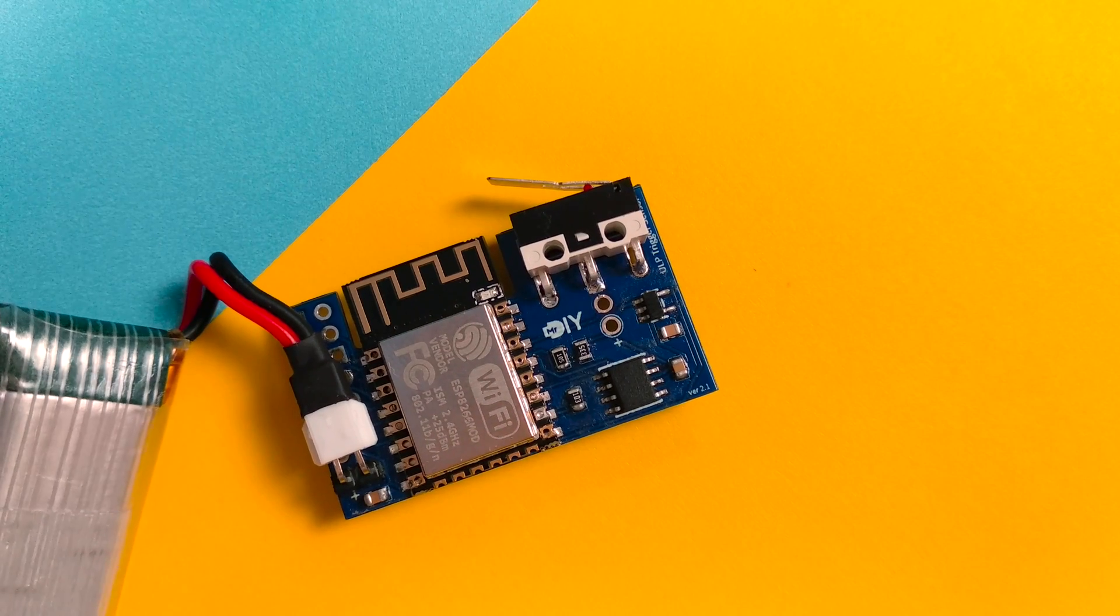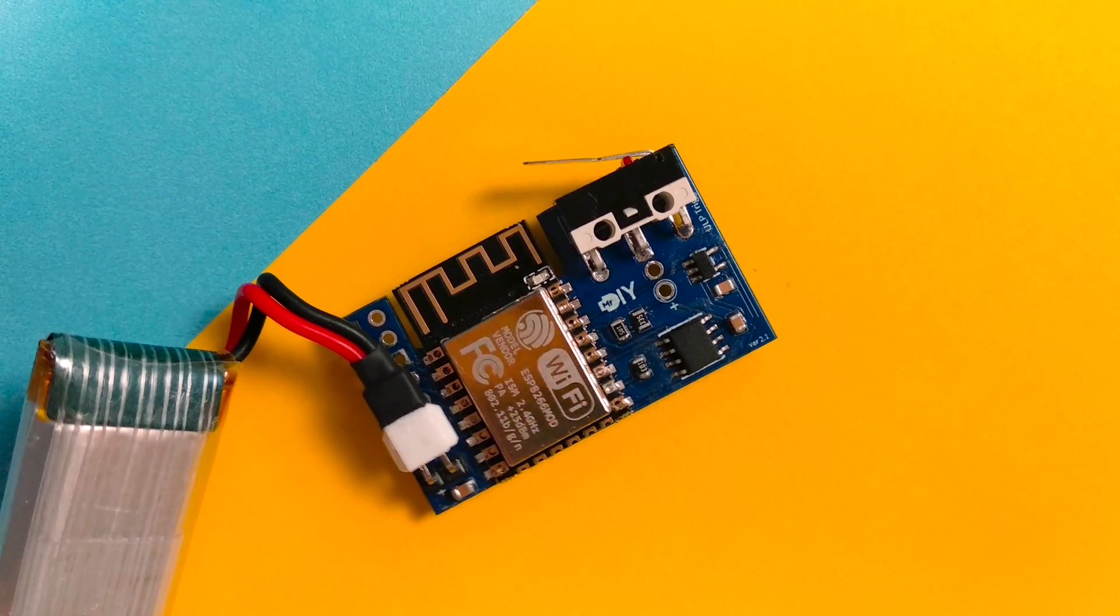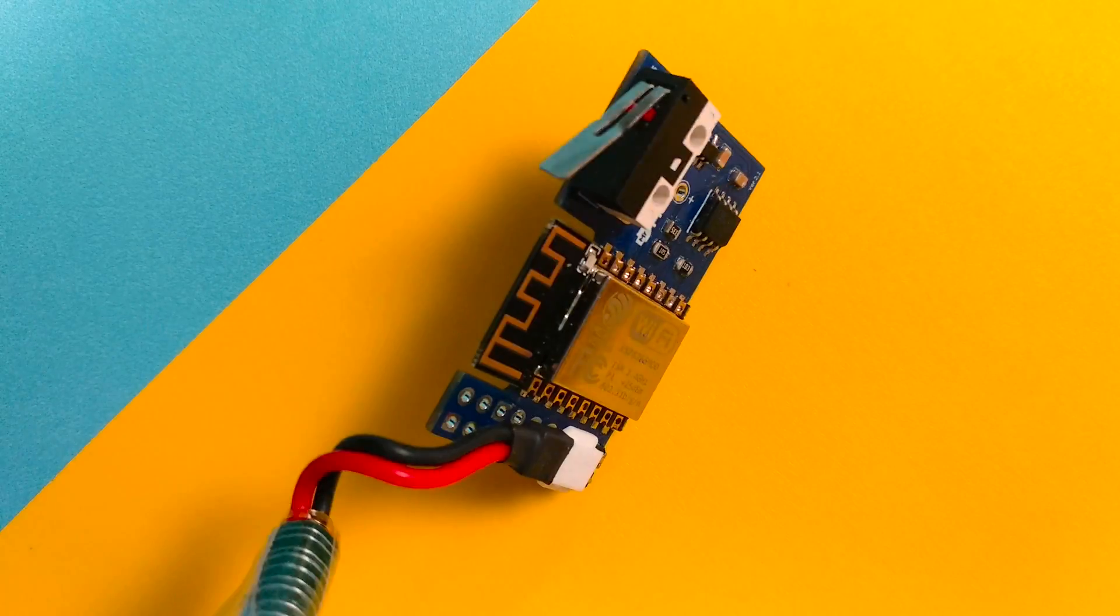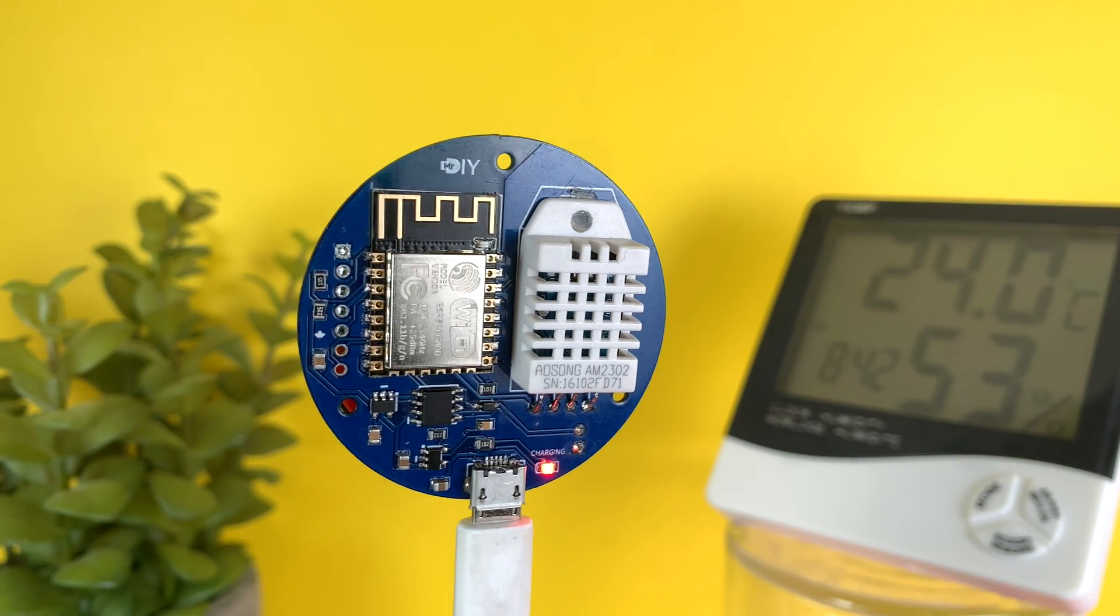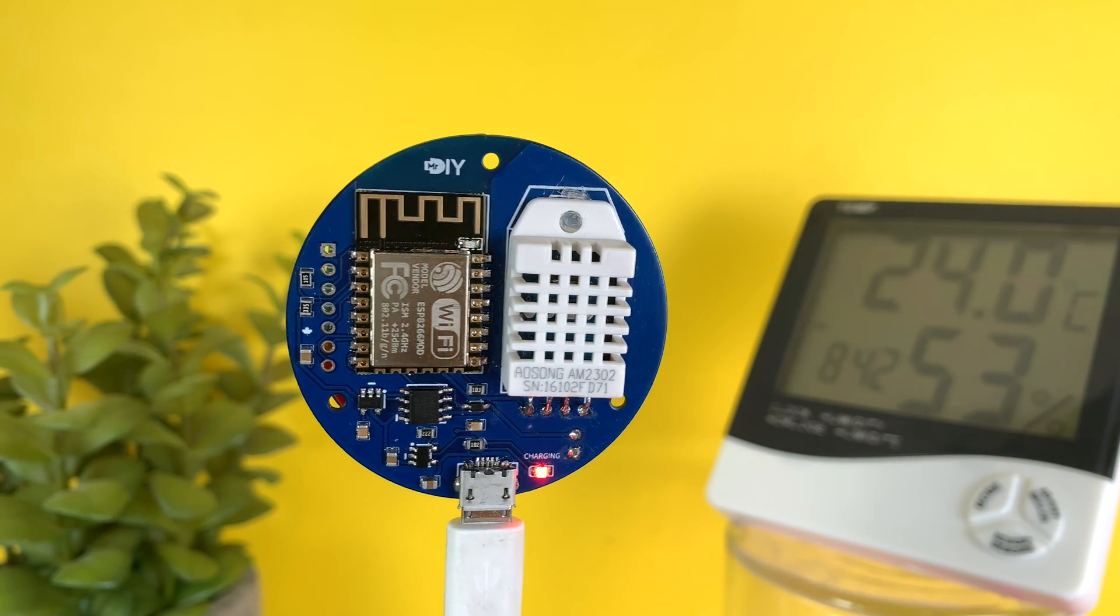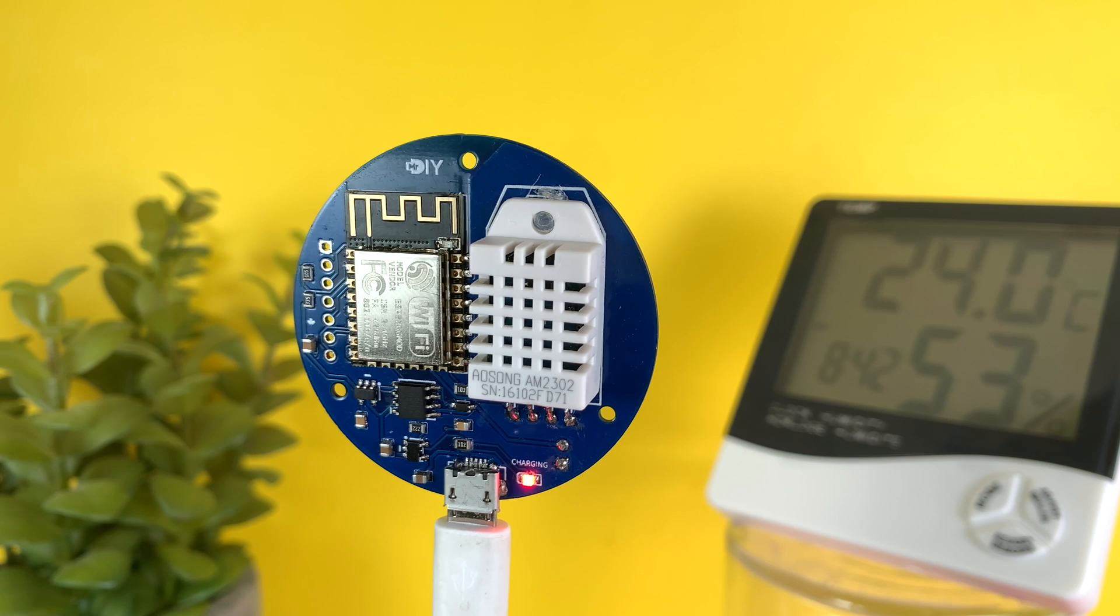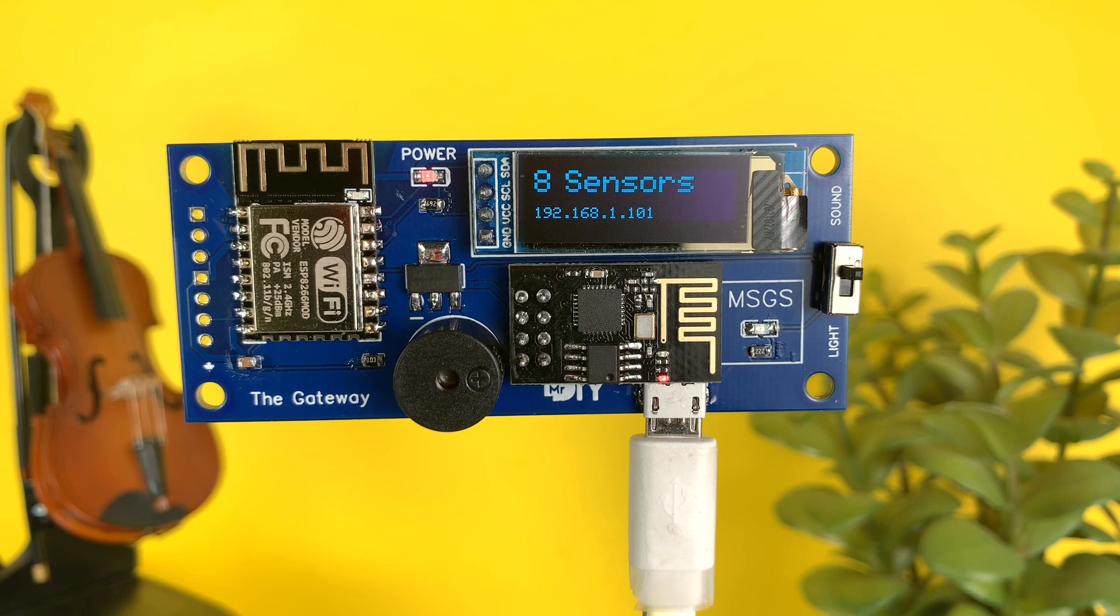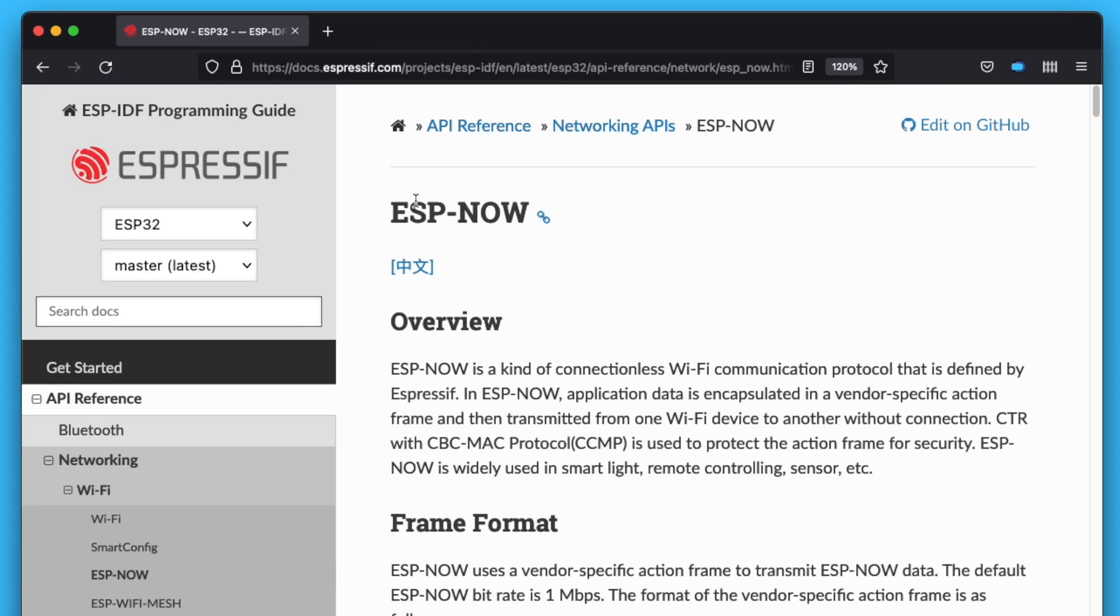When I initially started using ESPNOW, I heavily used broadcasts in my sensors because it was easier and I didn't need to know the MAC address of my hub in advance. The hub was my receiver. Then I switched to unicast to take advantage of the retries and acknowledgments. Now I see fewer missed packages, especially when my sensors are placed at the edge of the ESPNOW range.